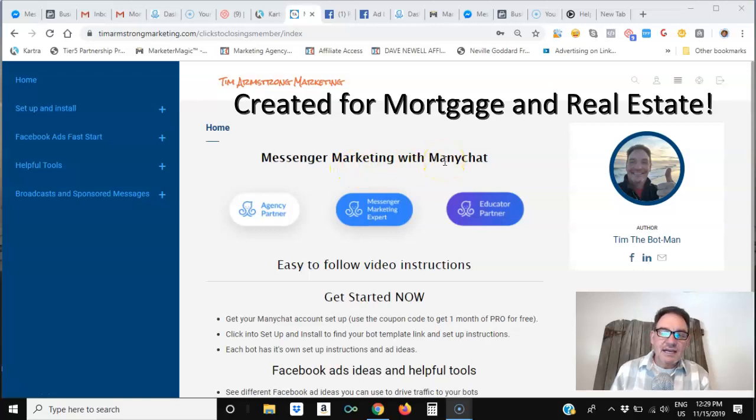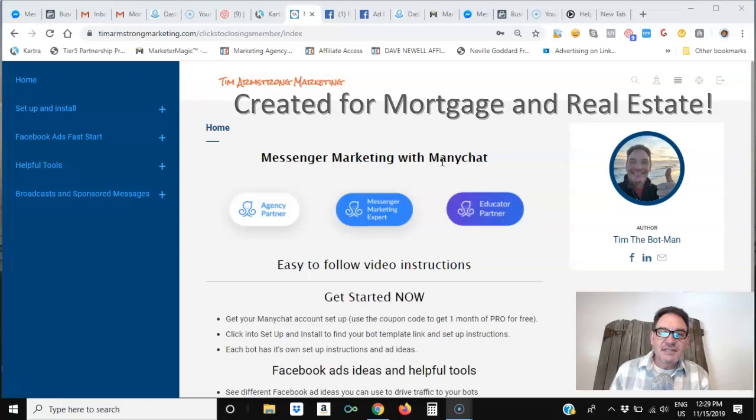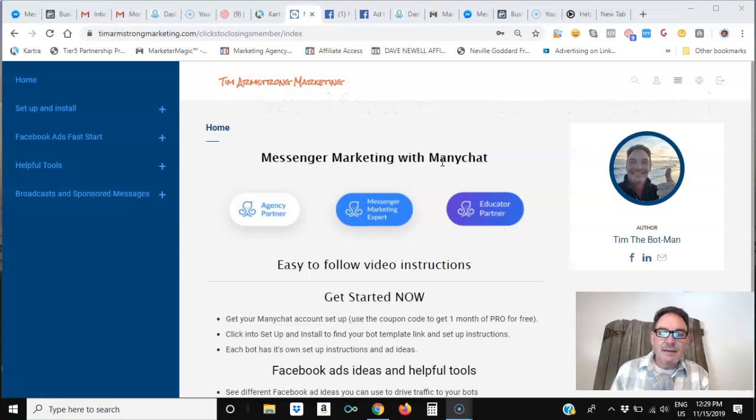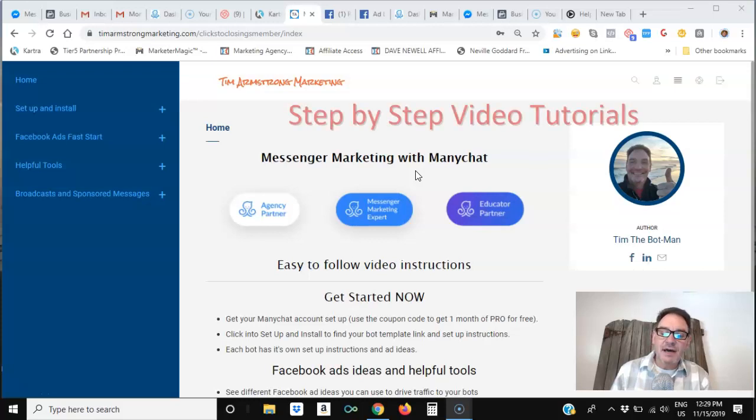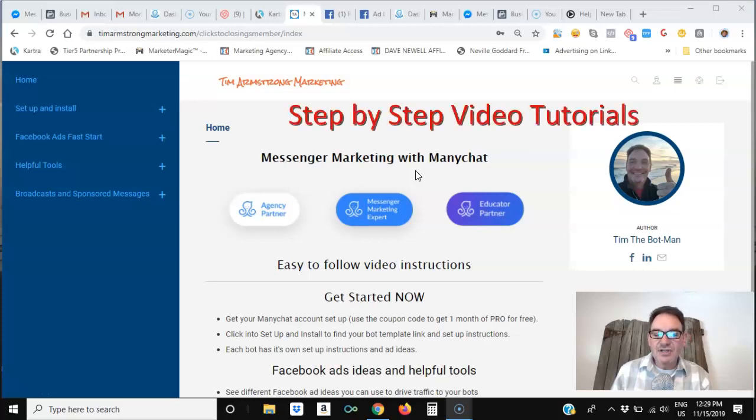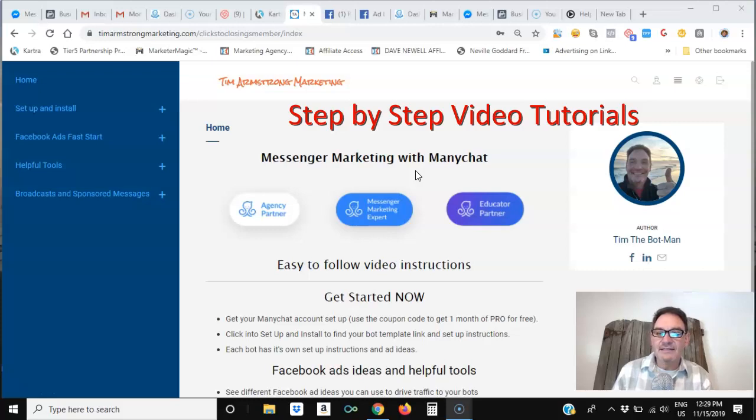I created this training website that takes you step by step and gives you simple instructions on everything you need to set up your chat bot and your ManyChat account, and even create the Facebook ads and posts that you need to drive the traffic.